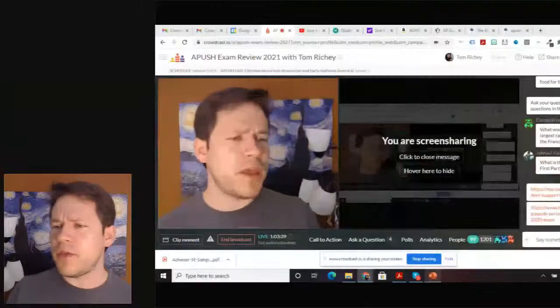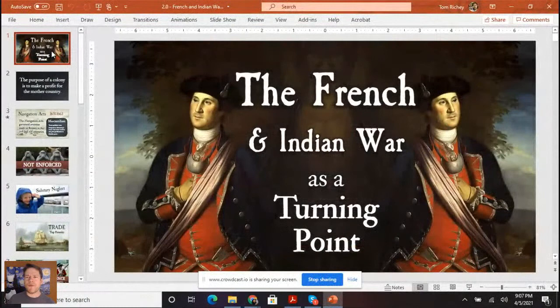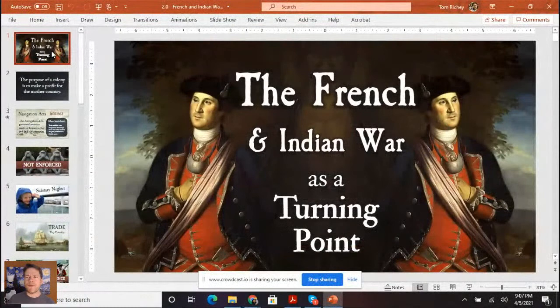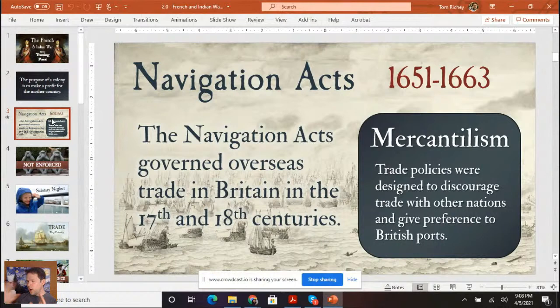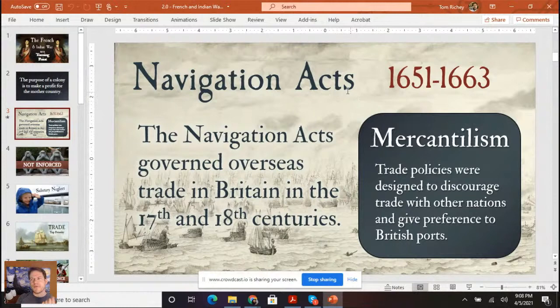I do have a full version of this on YouTube — just type in Ritchie, French and Indian War, or French and Indian War as a turning point. The French and Indian War is a turning point. Remember that the purpose of a colony is to make a profit for the mother country. Before the French and Indian War, Parliament passes the Navigation Acts. It's not just about name-dropping on this exam — you want to associate the Navigation Acts with the idea of mercantilism, which describes a certain type of trade policy.